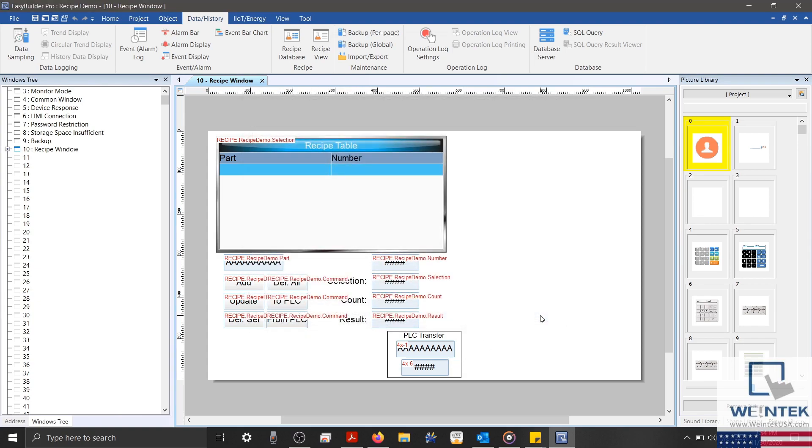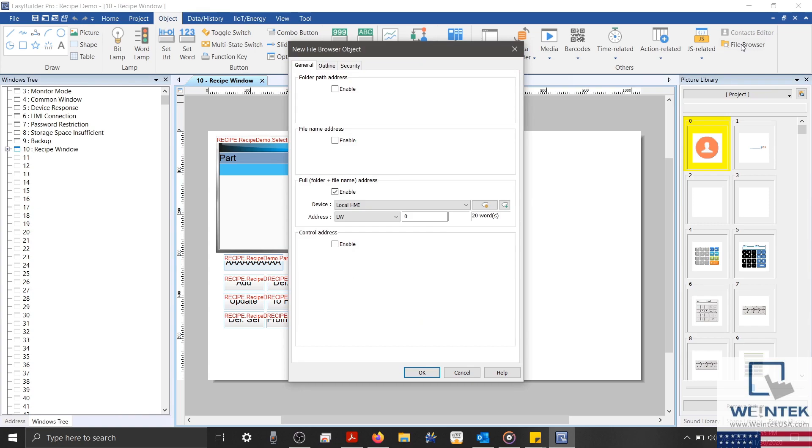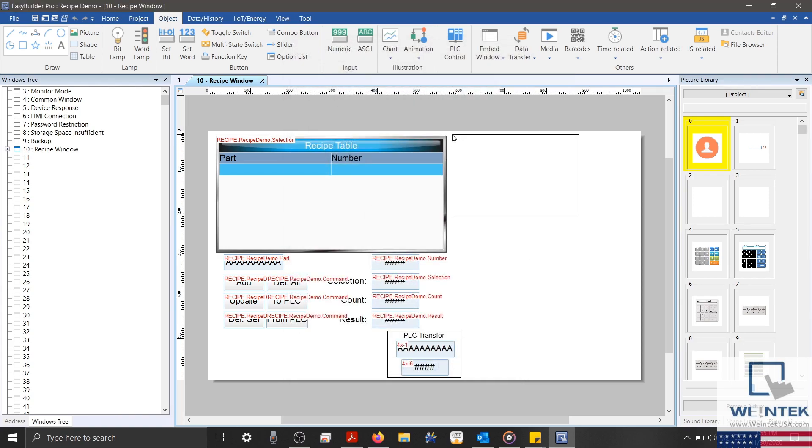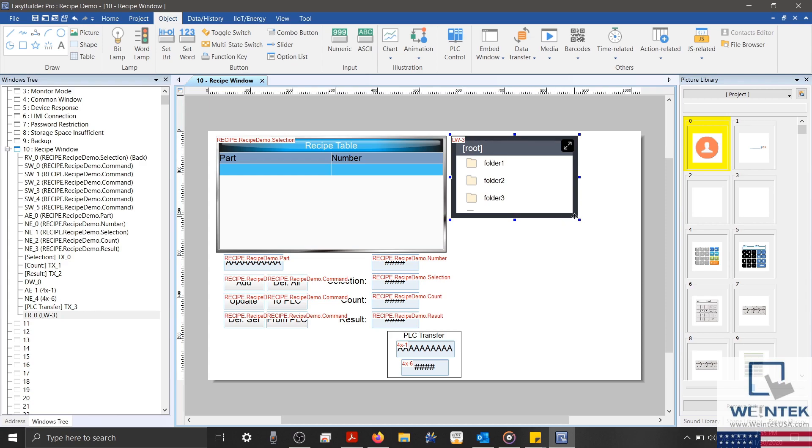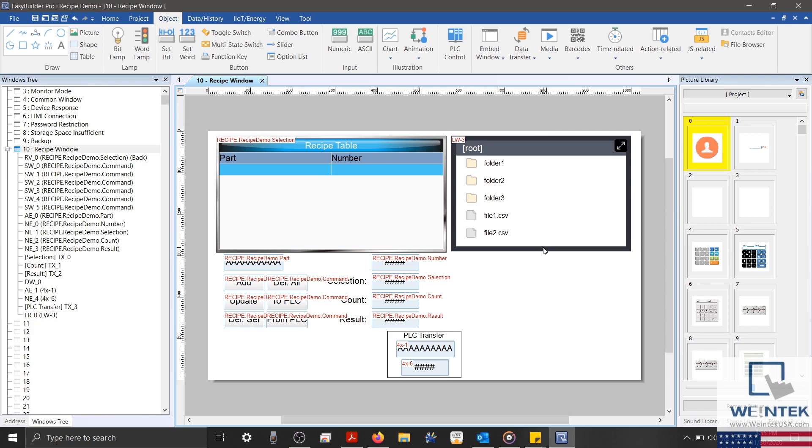Now we're going to create a few additional objects that will help us export our file. The first object that I'm going to create is a file browser. To do this, we'll select our object tab. And on the top right, I'll select the file browser. Within our file browser's properties, I'll select folder plus file name. And configure our address to LW3. Then I'll click OK and place my object. I'd like to point out that the file browser actually isn't necessary to export your file, but it will be helpful during this demonstration.